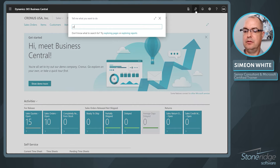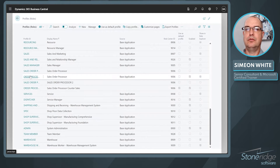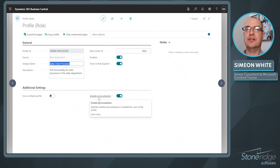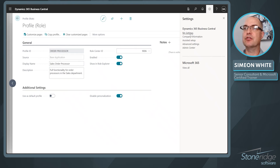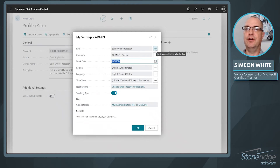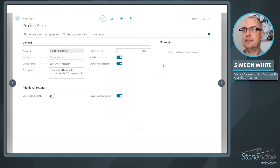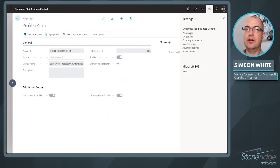If we go back to the profiles and look at our order processor role — that's the role that I'm in right now — notice here that I've disabled personalization. What that means is that users assigned to this role will no longer be able to personalize. This is a great feature once you have your role customized to be exactly what you want. Notice there is no personalize option anymore — it's completely gone.